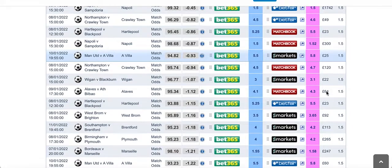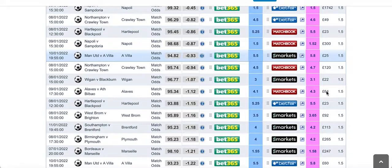Welcome to today's episode of the Matched Betting Chronicles. Today I want to talk to you about underlaying your bets to get yourself out of some trouble.